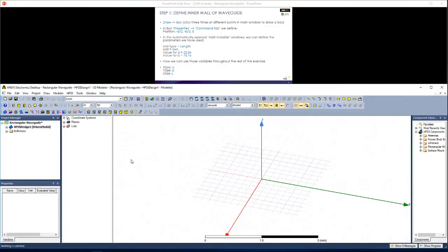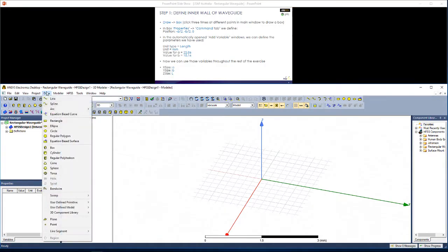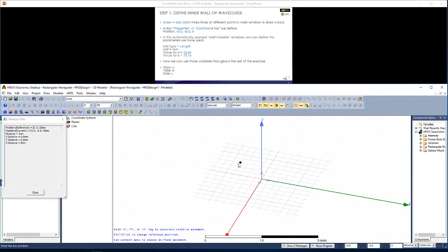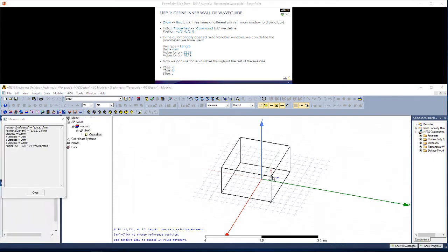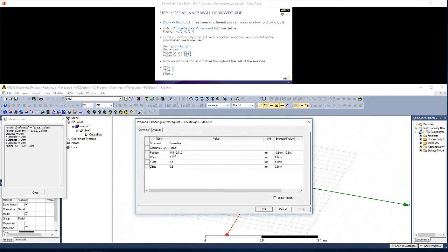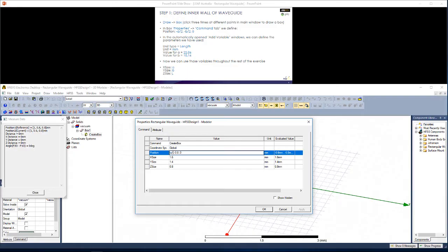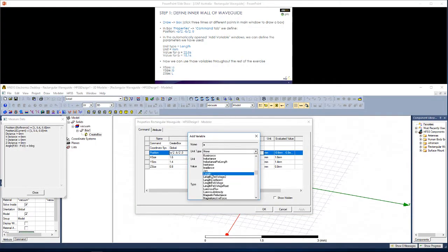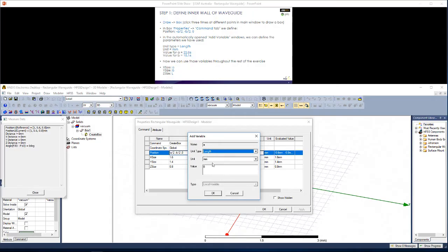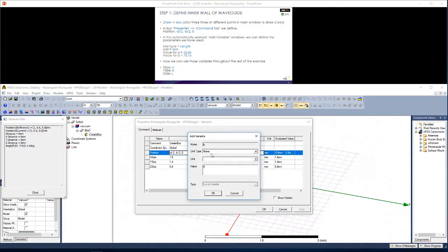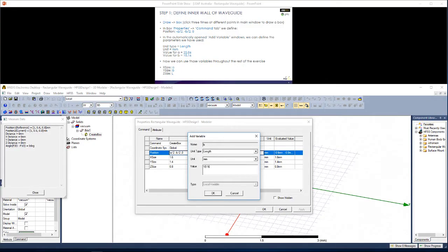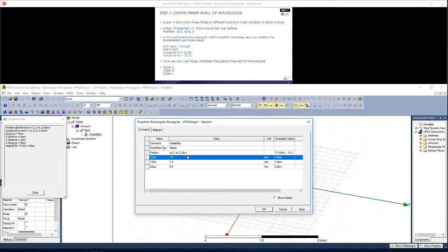Let's start defining the geometry. You could go to draw a box, or simply use the box tool here. Click three times in the main area. Use this properties window to define a corner of the waveguide as position, and then the X and Y and Z dimensions. We're using parameters A and B to define this length.